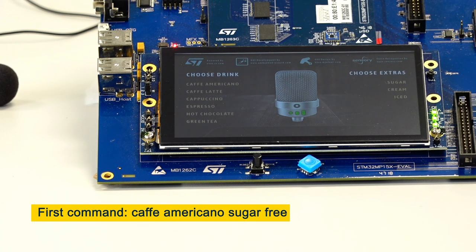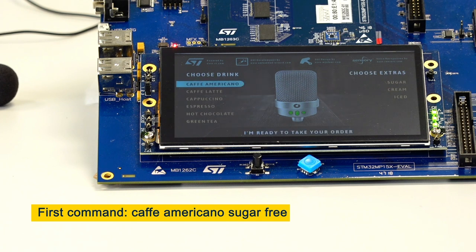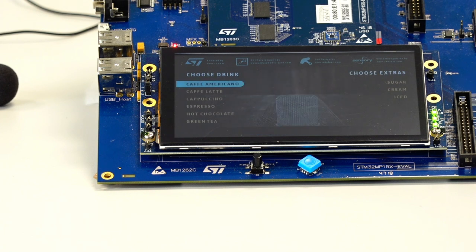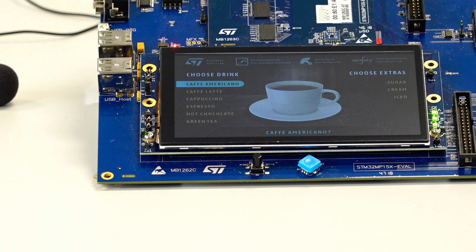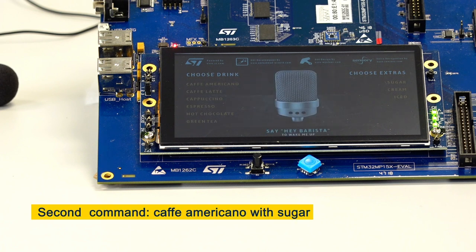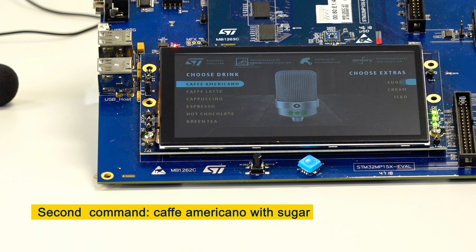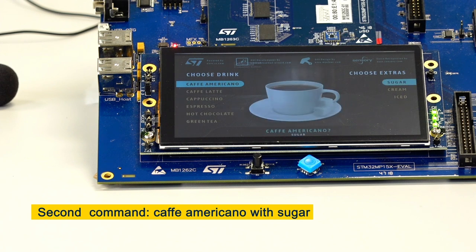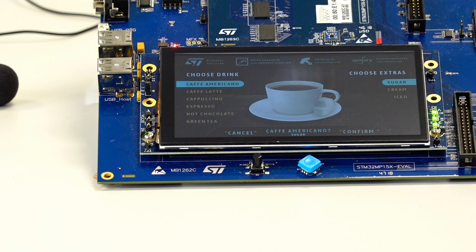Hey barista, cafe americano sugar free. Cancel. Hey barista, cafe americano with sugar. Cancel.